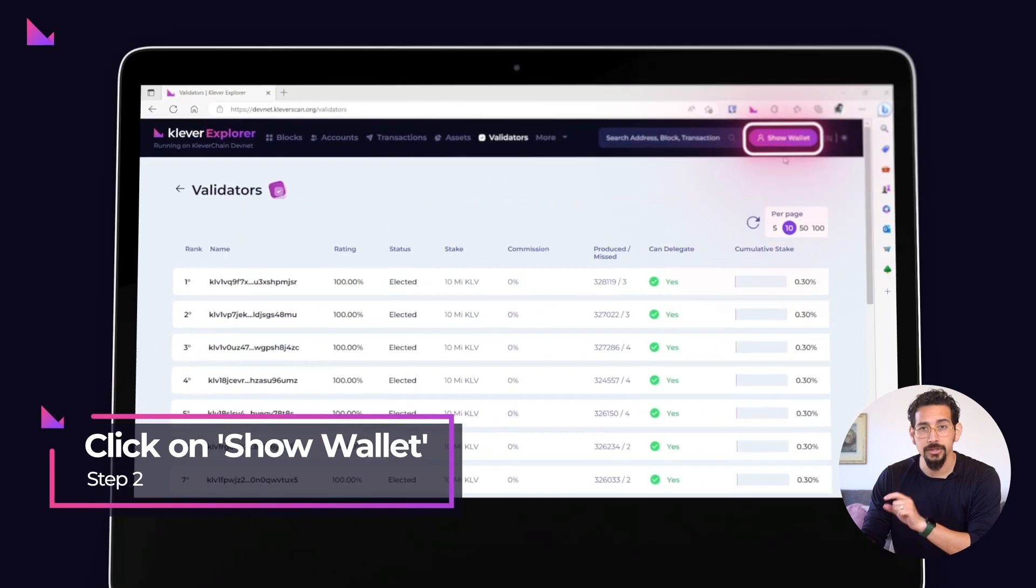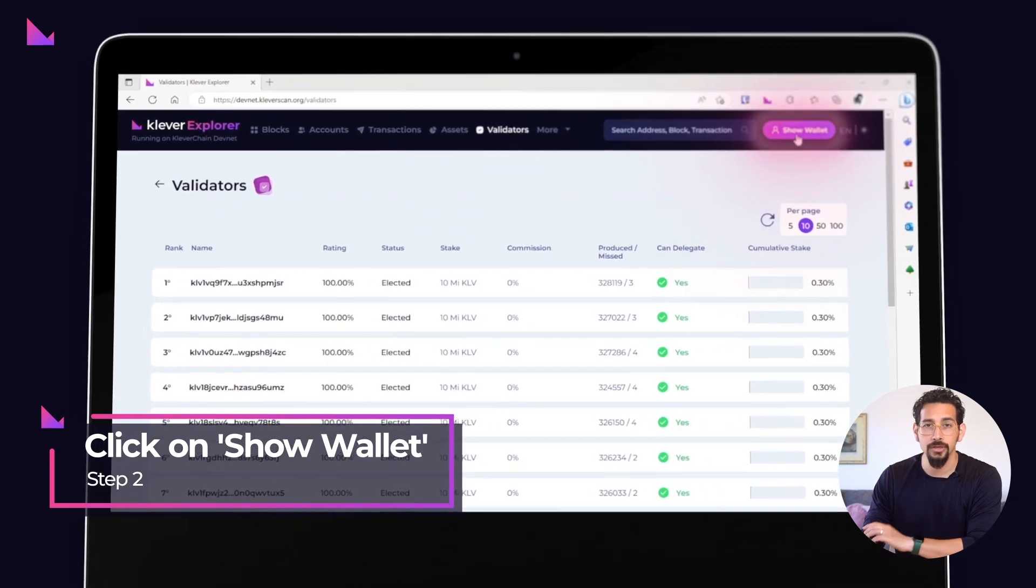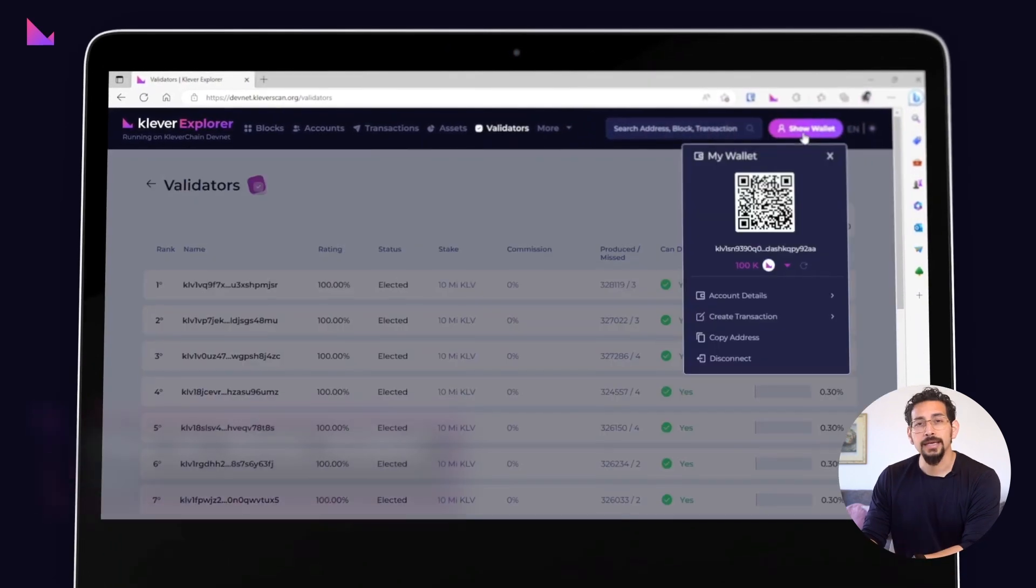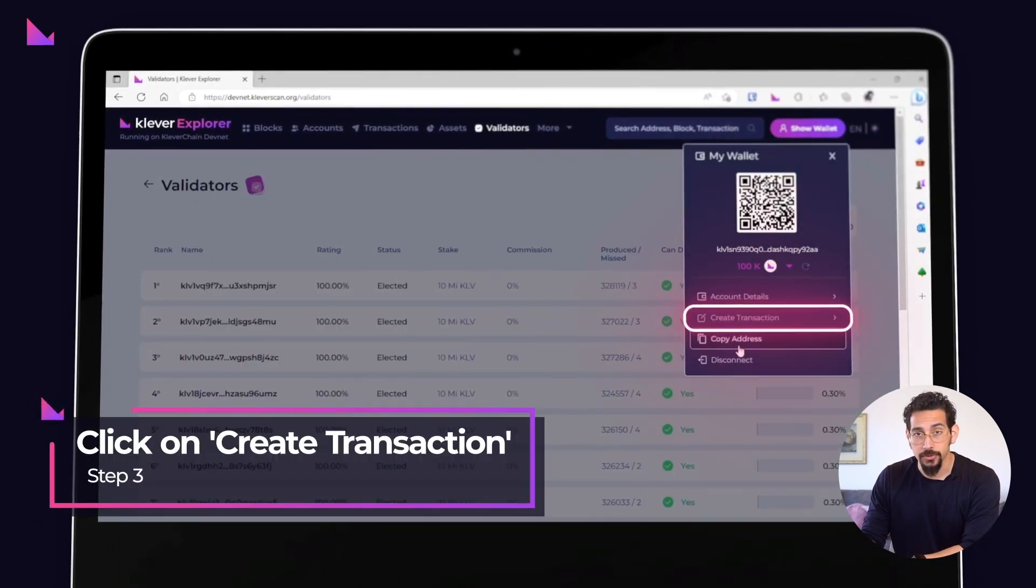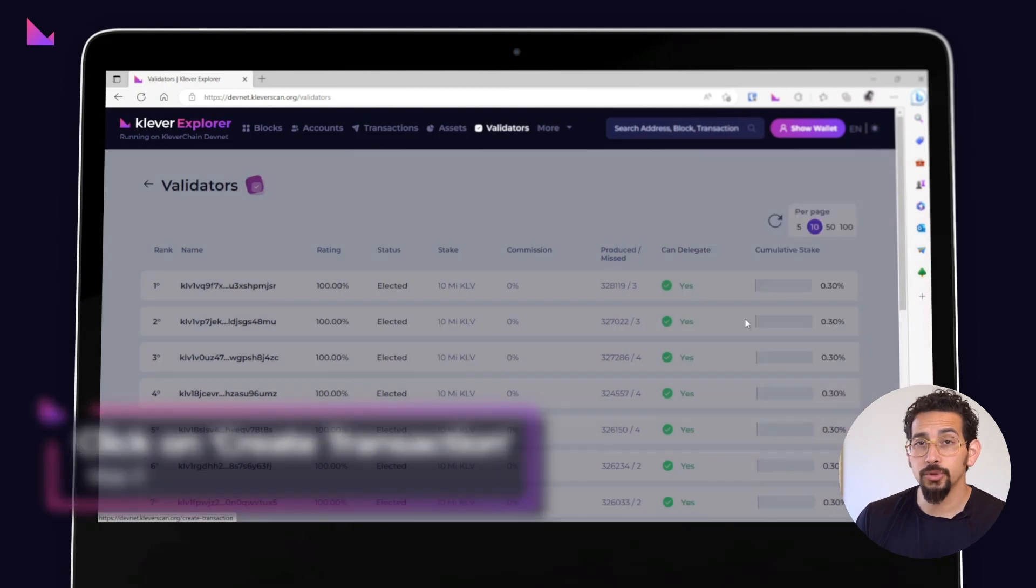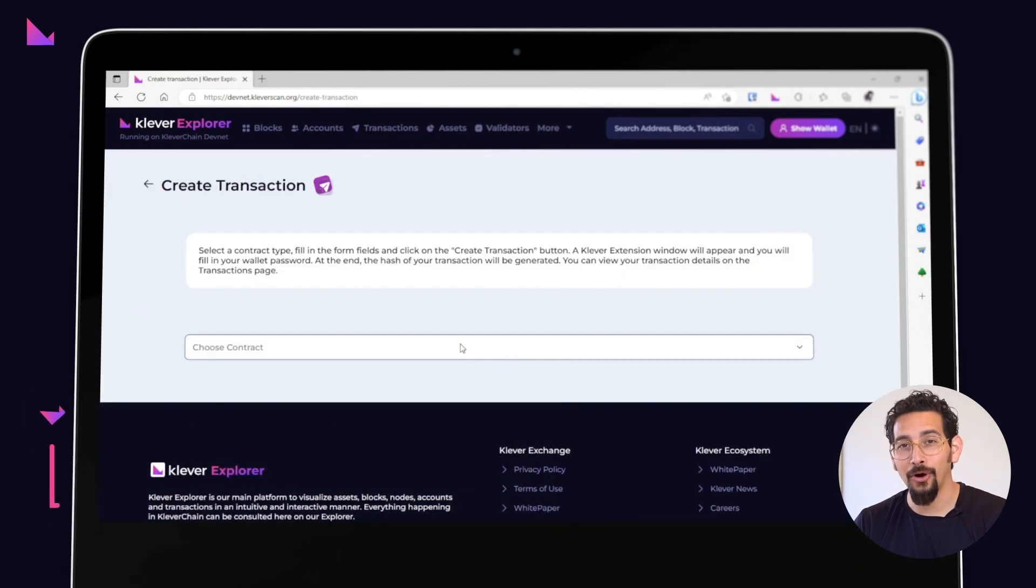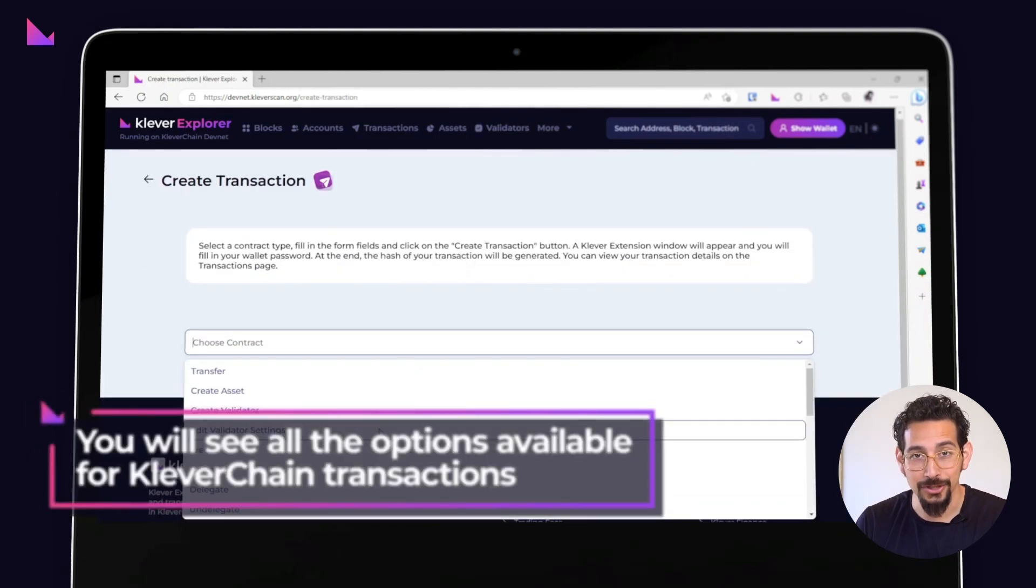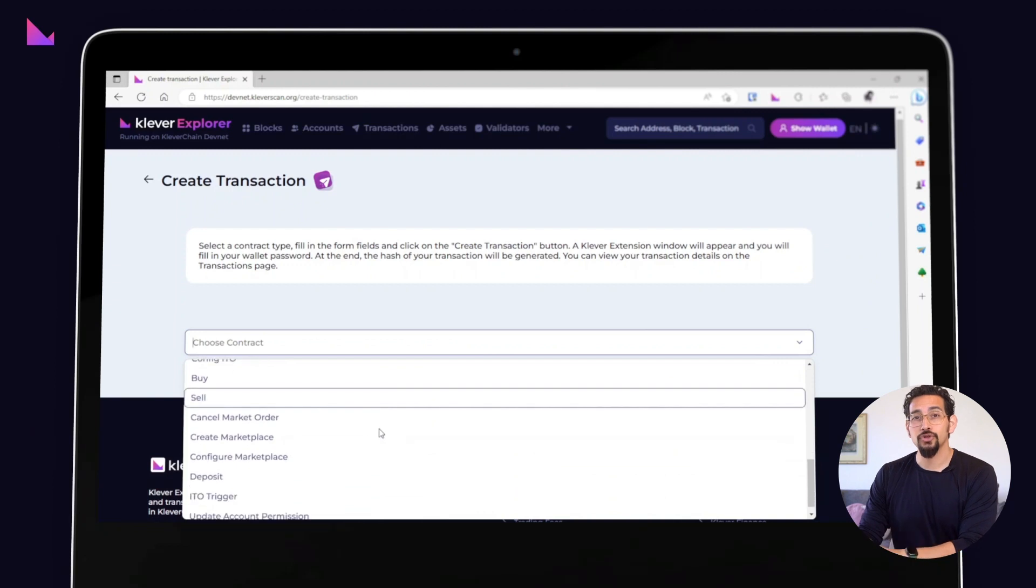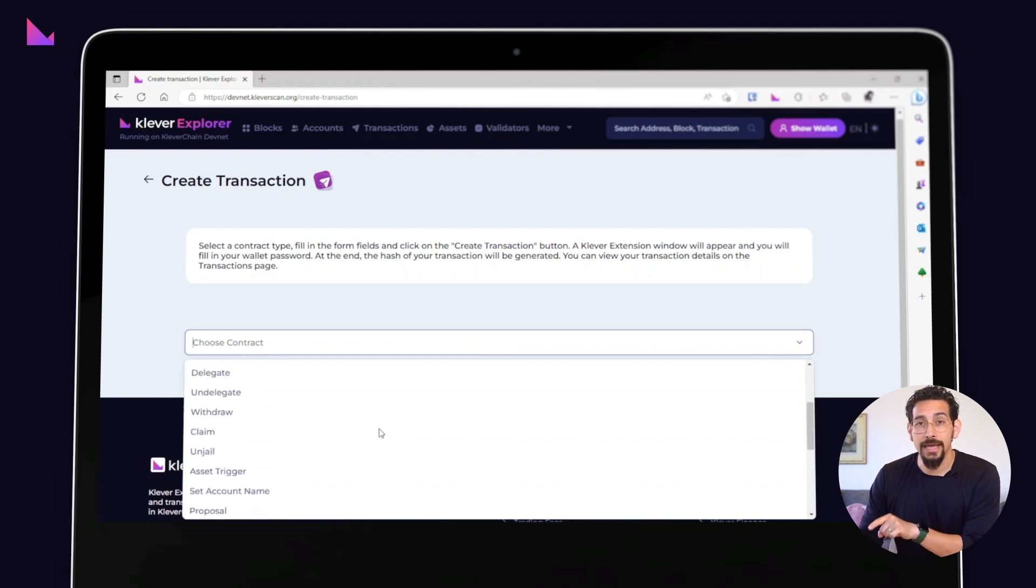Then click on the show wallet button to access all the useful features that you can use in your linked account. Next, click on the create transaction option. This will lead you to a page with all the options available for Klever Chain transactions.